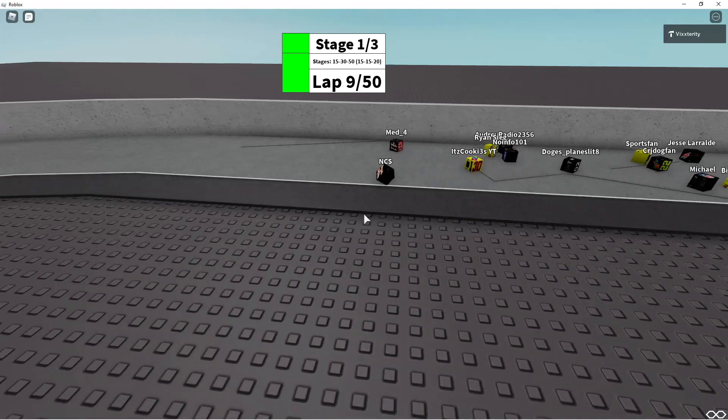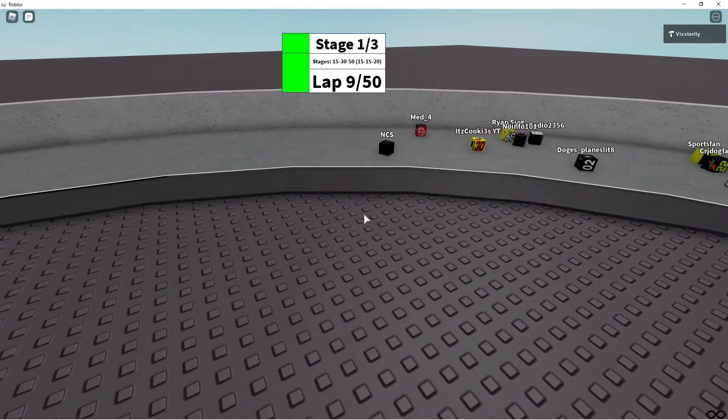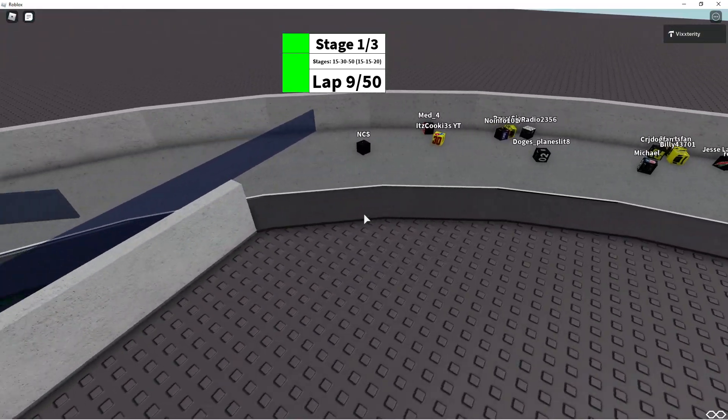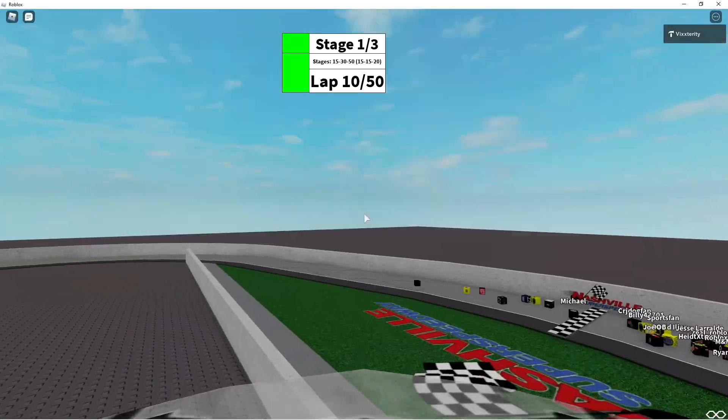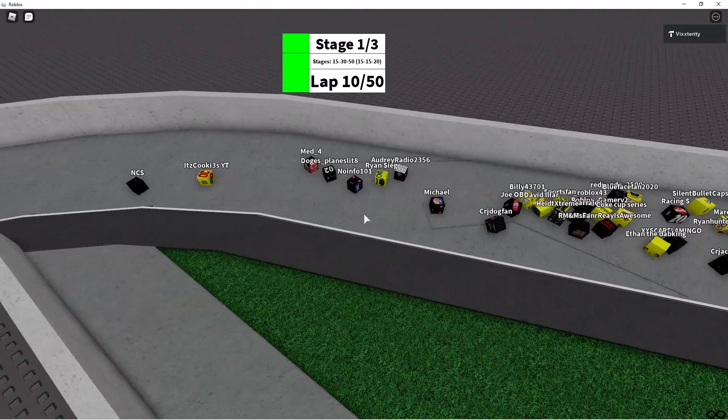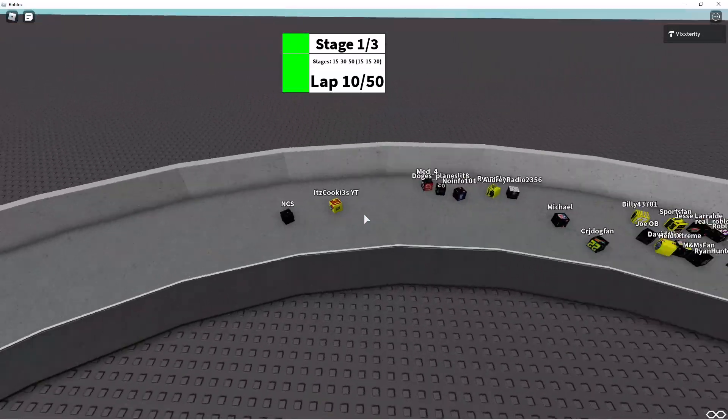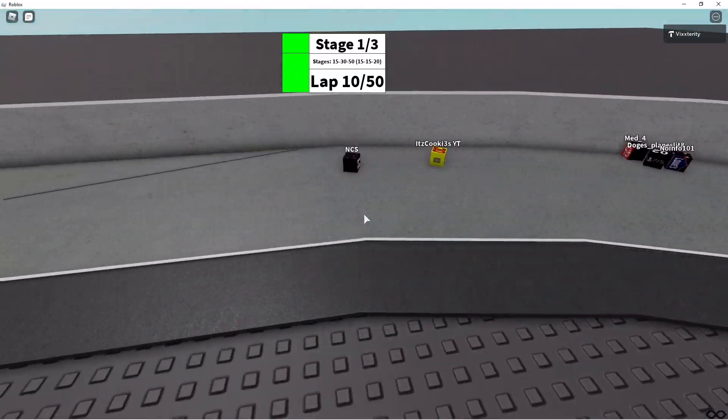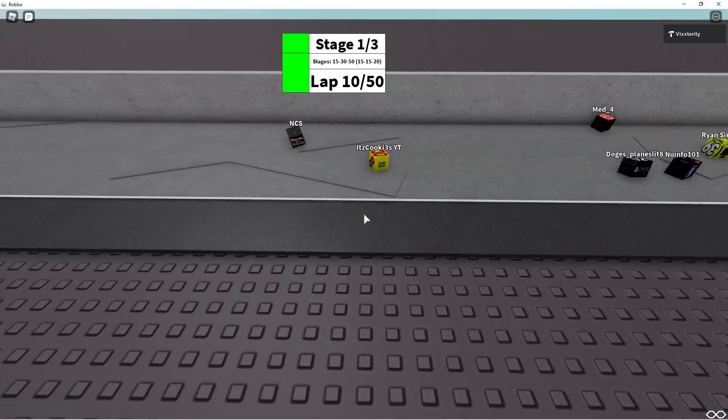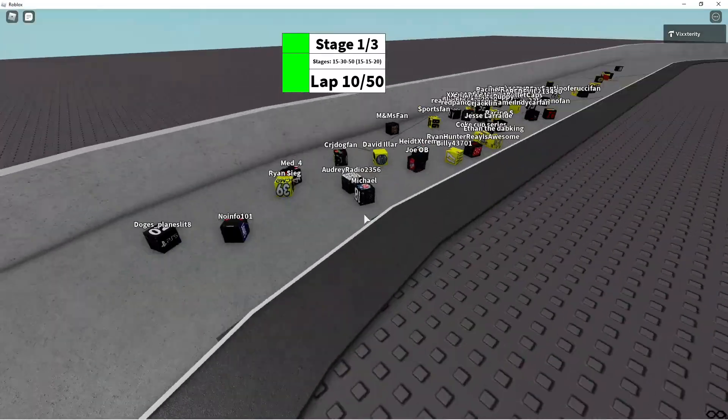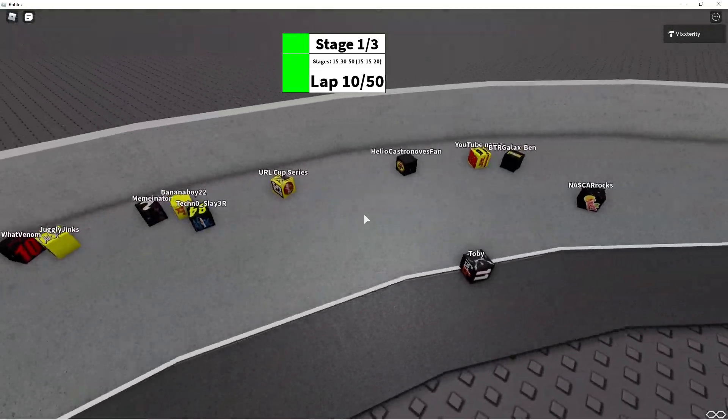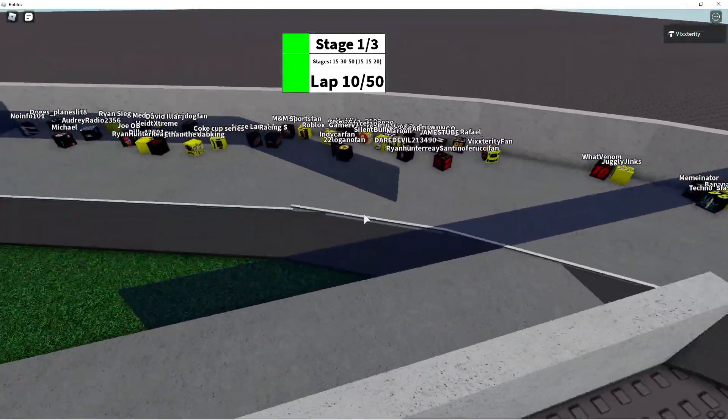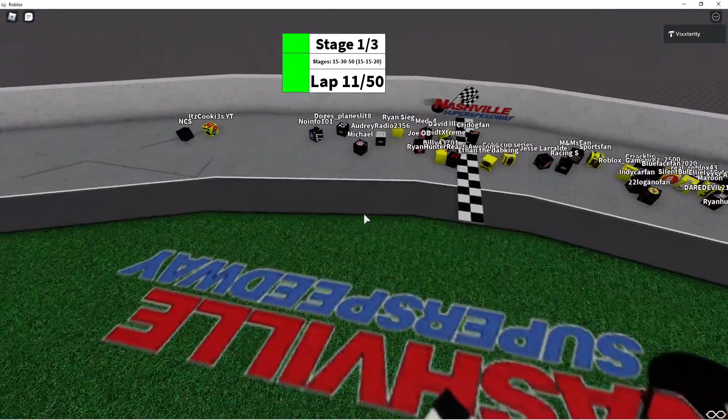Also, for Season 9, the tracks will be enhanced further to ensure more passing, more side-by-side racing, whether it be increasing speeds or whatever the heck I have to do. Oh, It's Cookies YT got very loose as he was battling NCS for second right there.